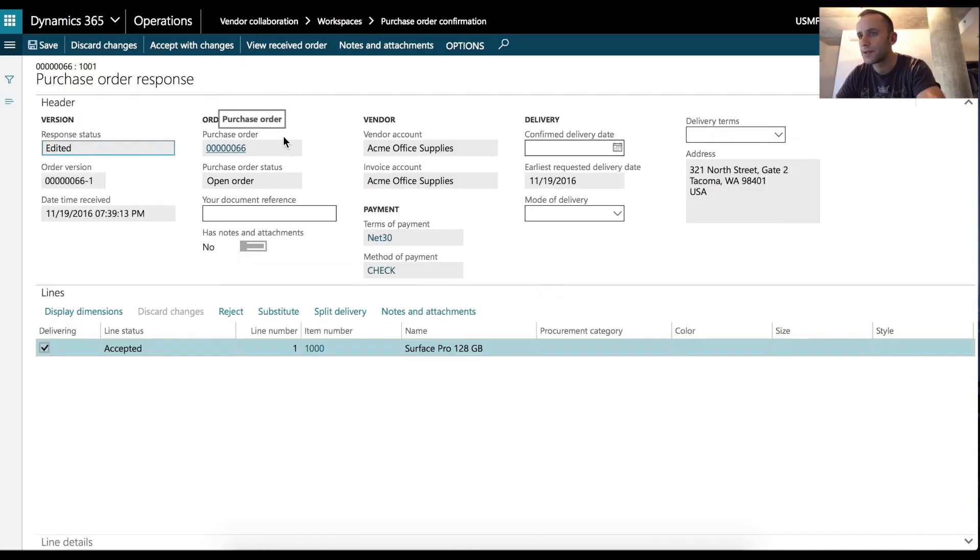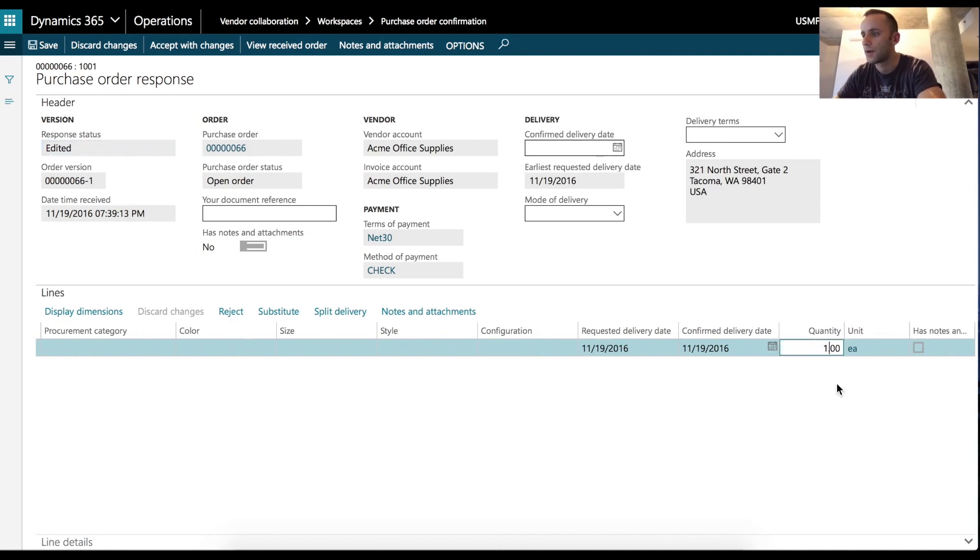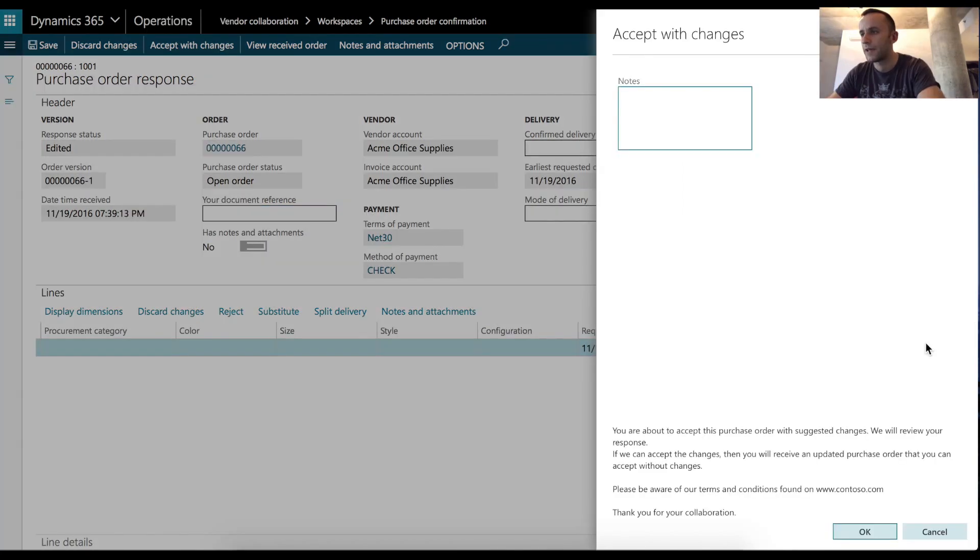So after clicking suggest a change button, I can suggest a change to the purchase order line. So I'm going to change the quantity from one to two. And I'm going to click accept with changes. So if the Dynamics 365 user accepts my change, the purchase order should be automatically confirmed by the Dynamics user.